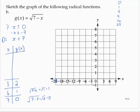What would I choose to make the inside 9? Negative 2. What would I choose to make the inside 16? Negative 9. And what would I choose to make the inside 25? Negative 18. Plotting these points: (−18, 5), (−9, 4), (−2, 3), (3, 2), (6, 1), (7, 0).